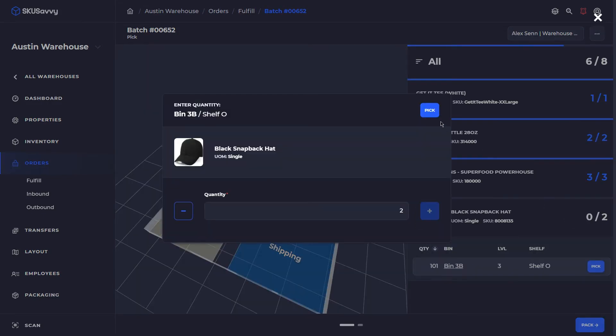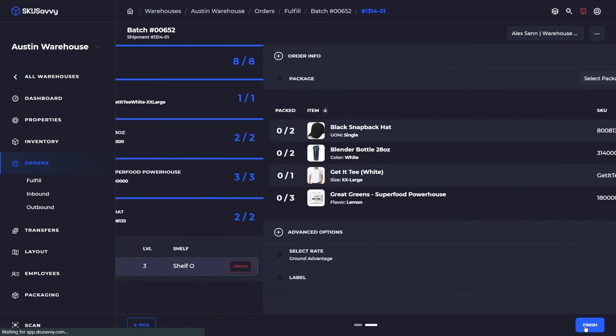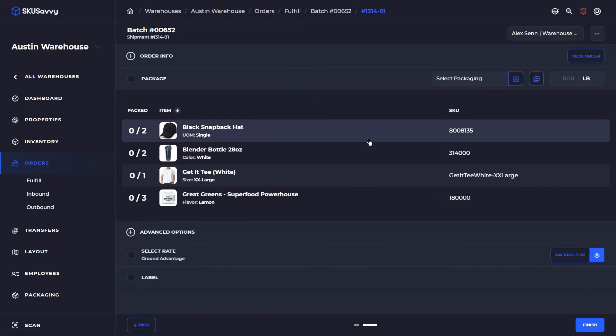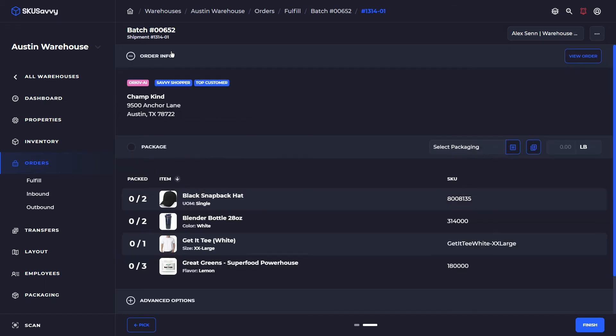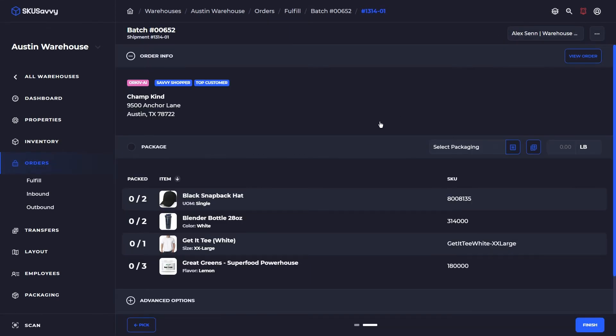So as I go through and have completed this pick, now we can head on over into the pack section. Again we'll see the order information. We could also make an edit to our customer shipping address if we needed to, and if any kind of notes are associated with the order you'll see them over here.